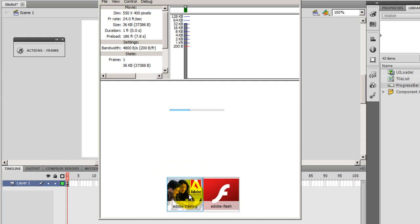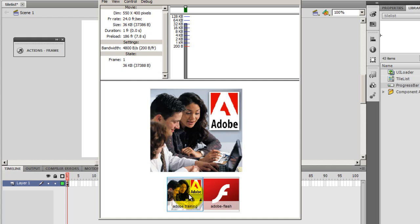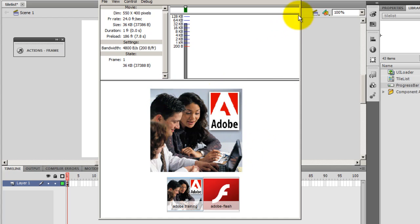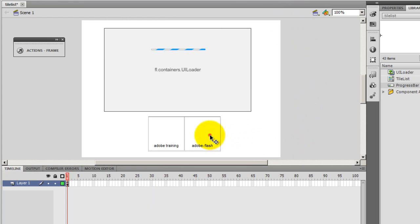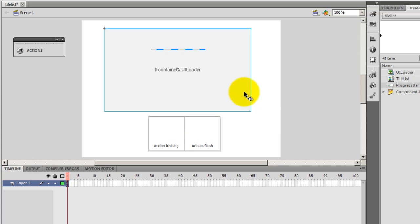So I got the thumbnails in the tile list component. The progress bar has been pulled from the components of Flash, and the UI loader is a container as a box that loads external images, PNG, JPEG, etc. images into the UI loader. You can use, if I'm not wrong, SWF files as well. And this is a preloader component.